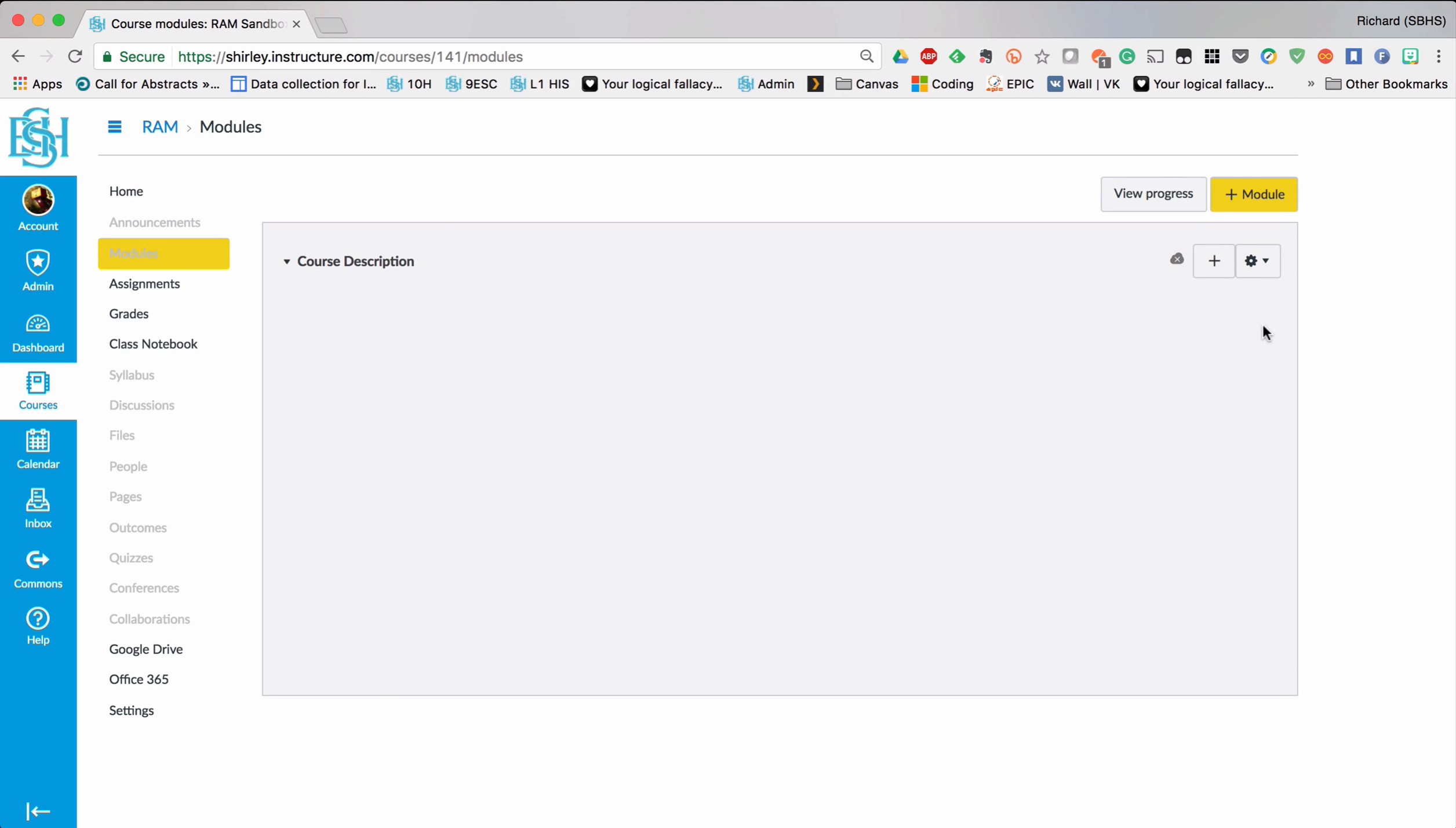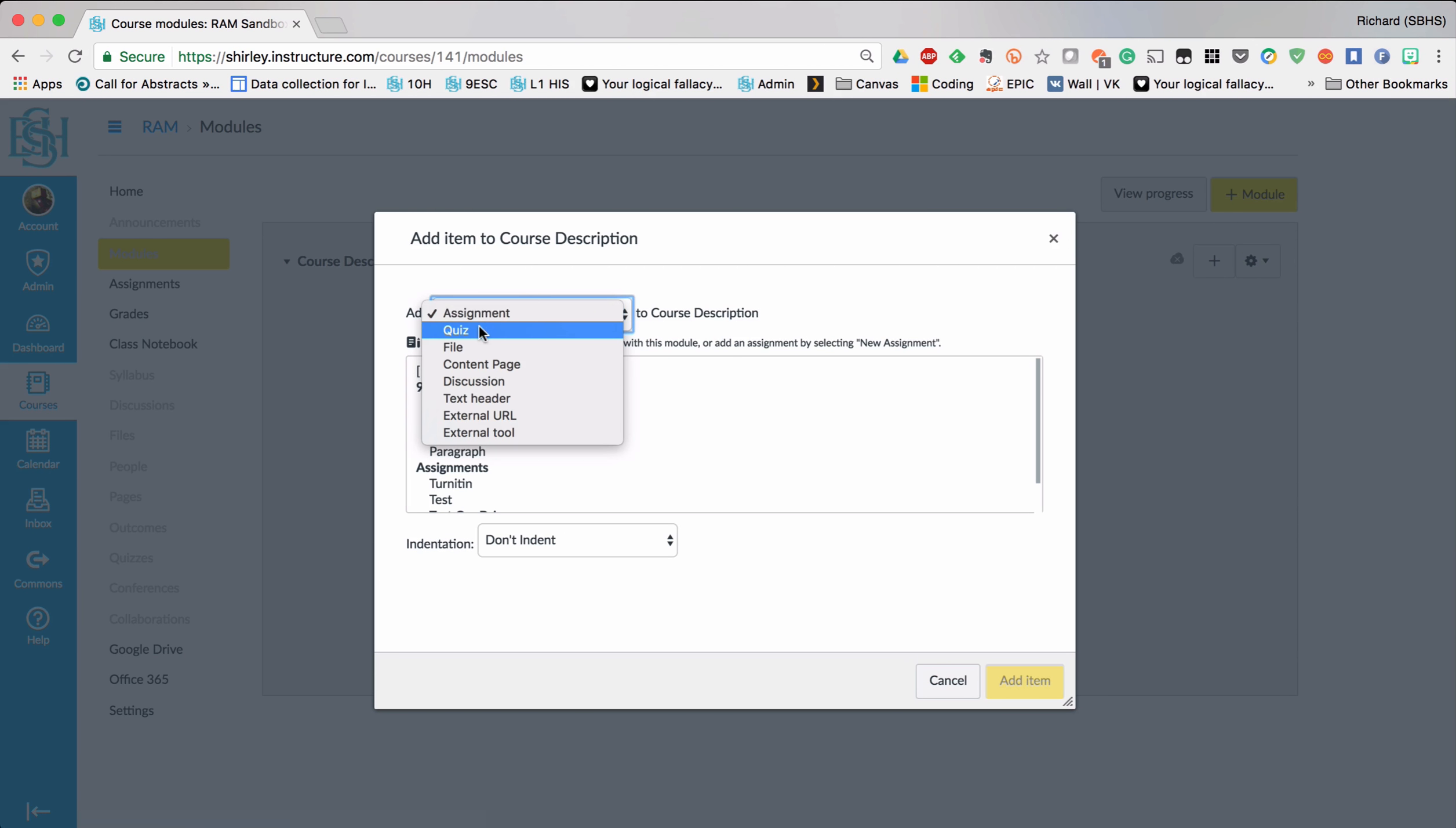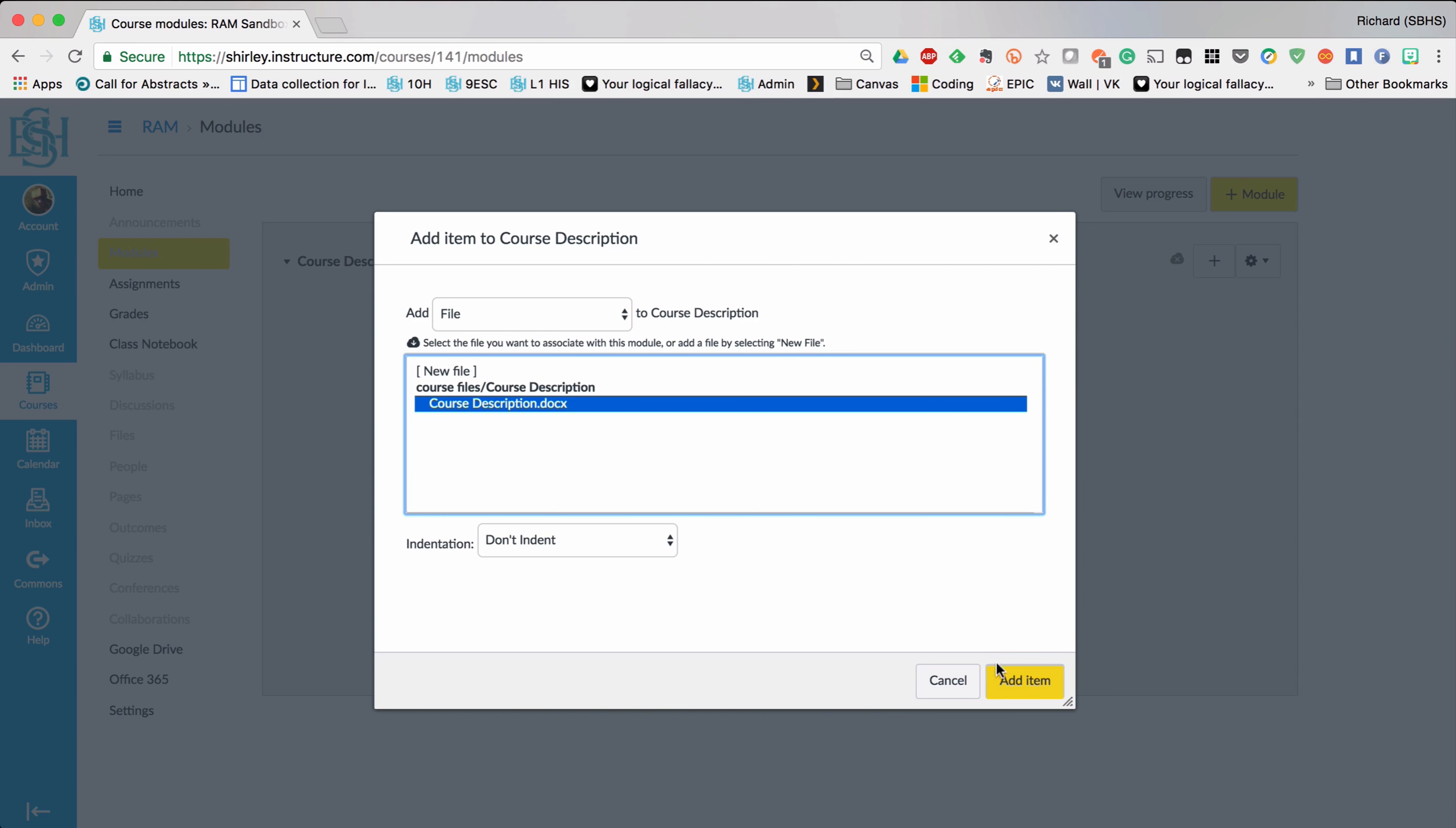Now in this course description I'm going to click on the plus button to add an item into this module. And in this case it's going to be a file. So I can change this option here to file. And it will automatically look at all the files I've uploaded. So there's the course description just here. And I click on the gold add item button.